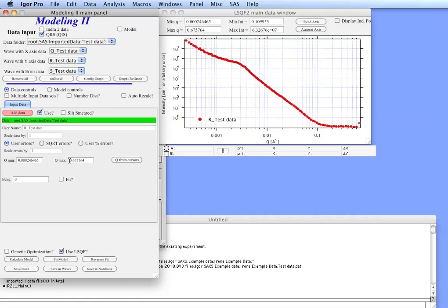This is Q-min and Q-max. These are the data which would be used for fitting and they are currently preset to the values of the first and last point. And this is the background.